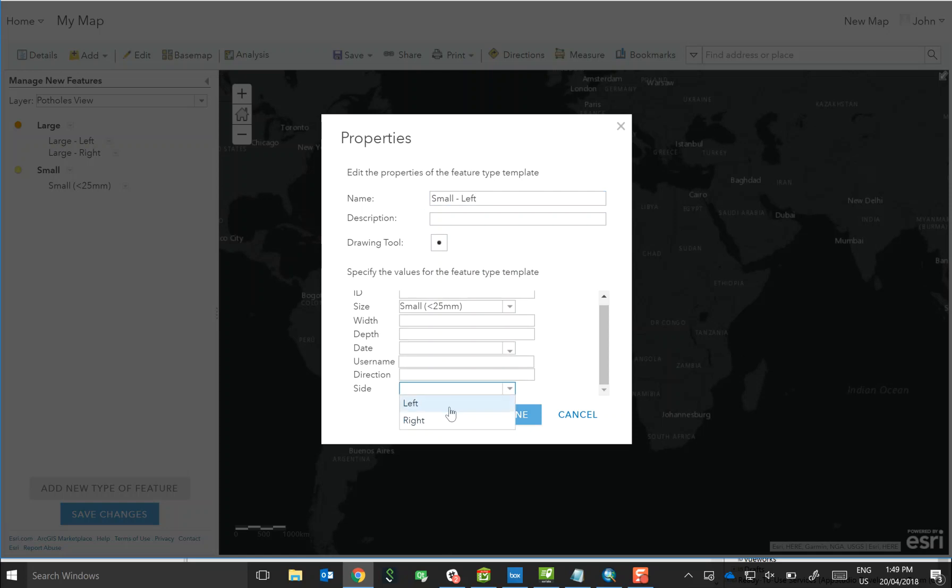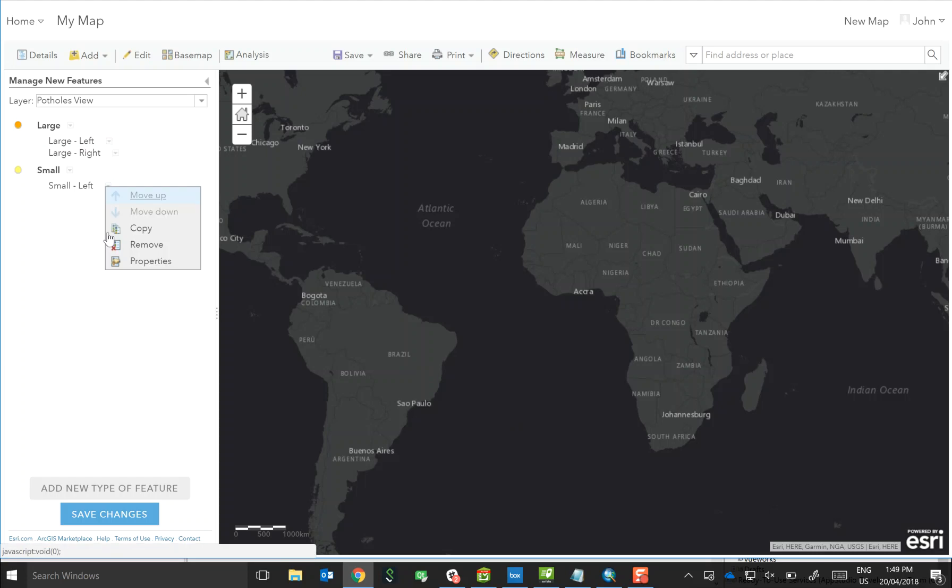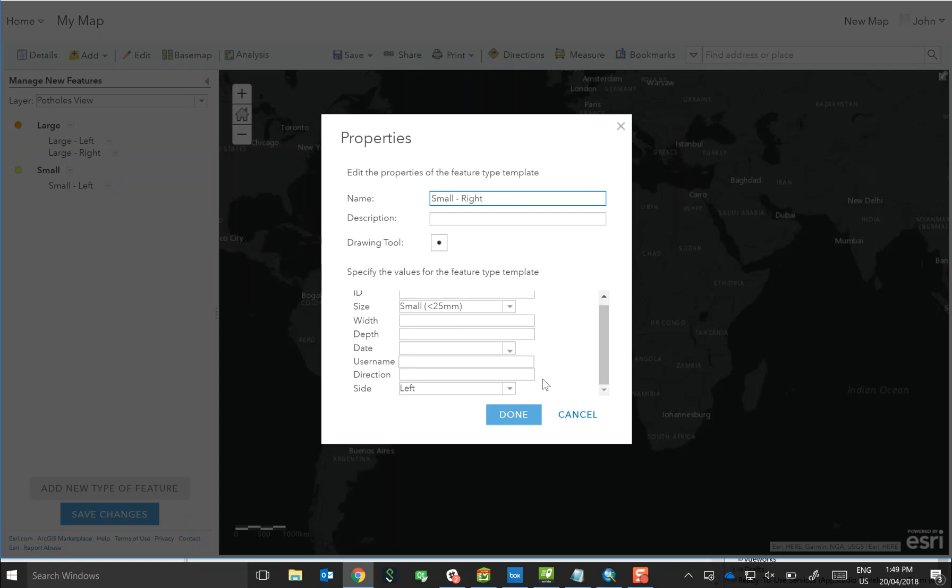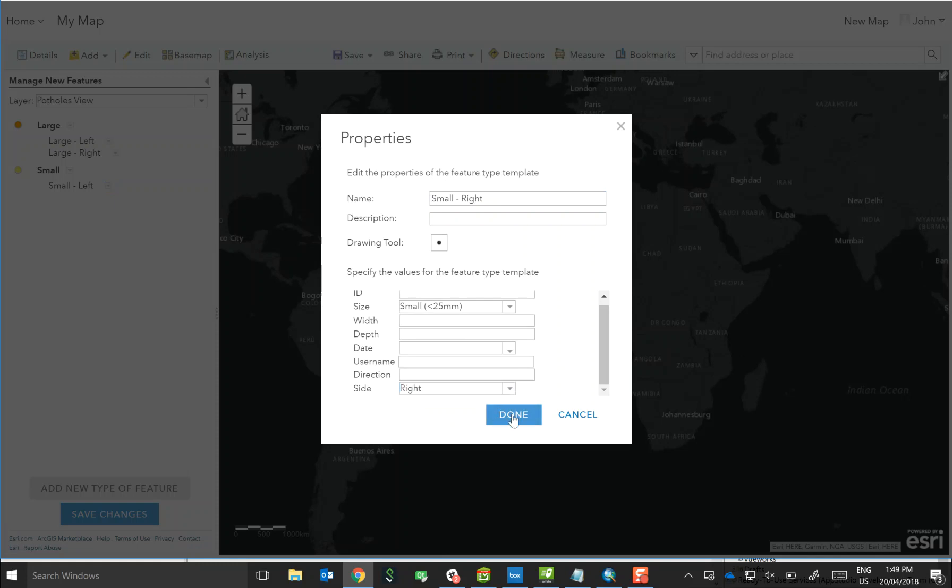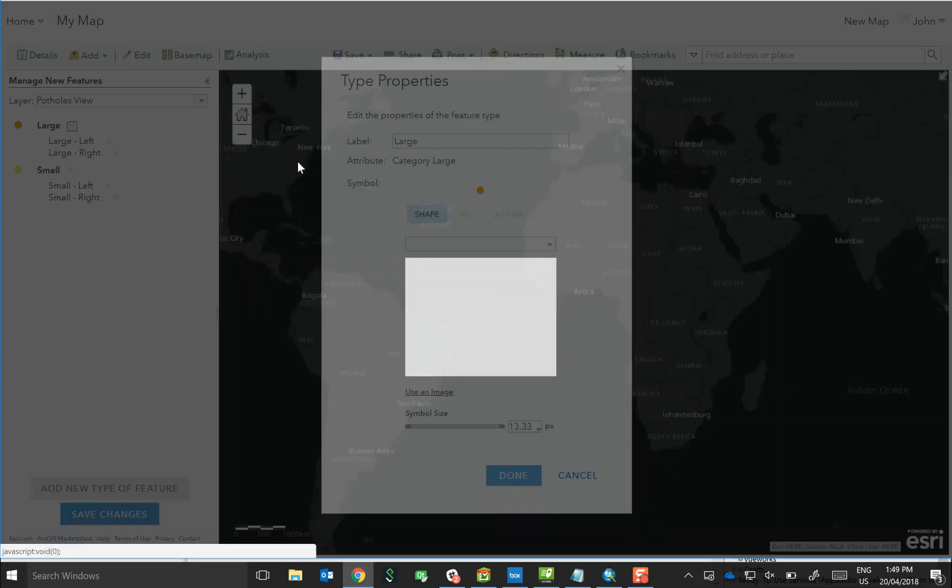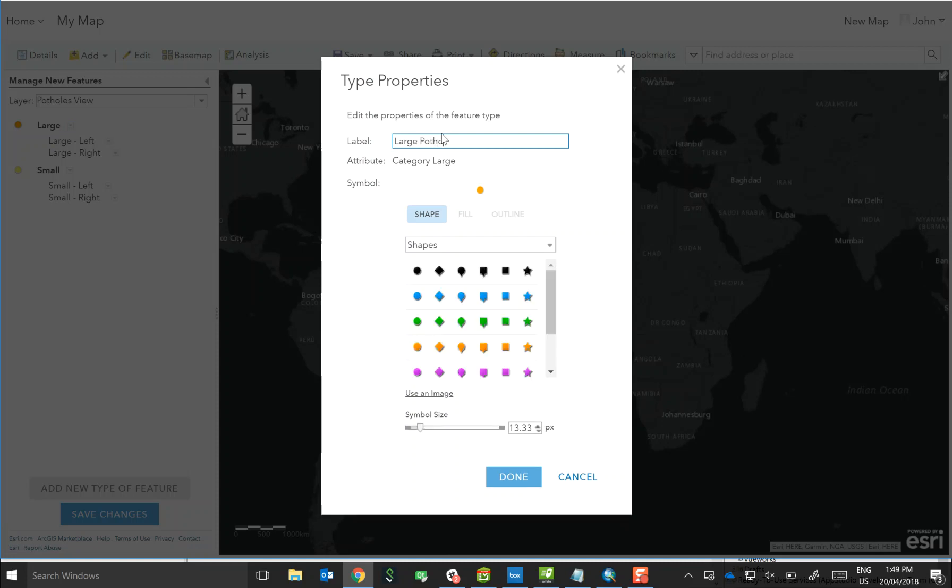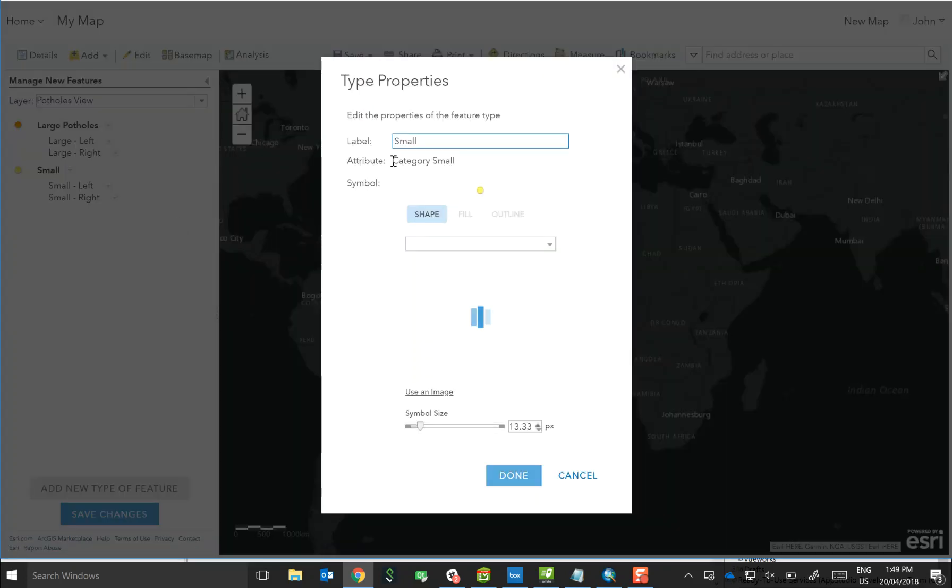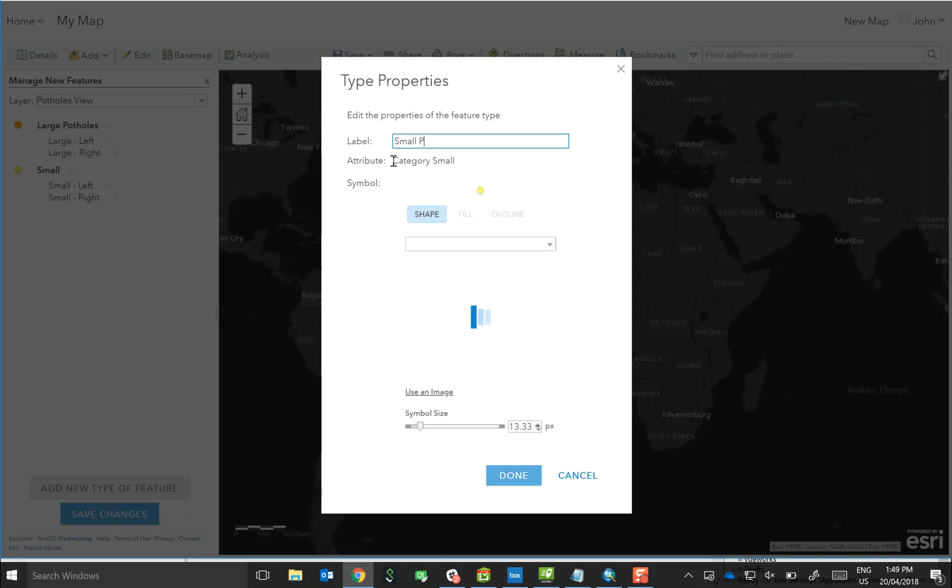And that'll be left as an attribute, and once more we'll copy. This is going to be small right, and then we'll update it to submit right as part of that feature. And of course we can update the name of the group as well, so you can call this large potholes, and this group can be called small potholes.